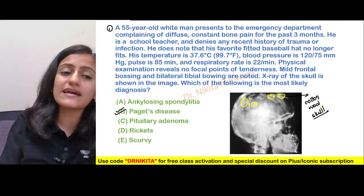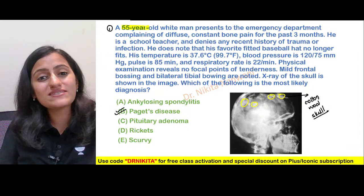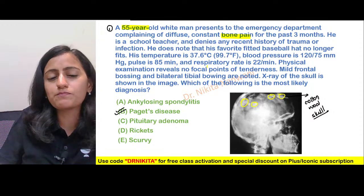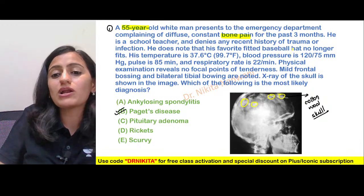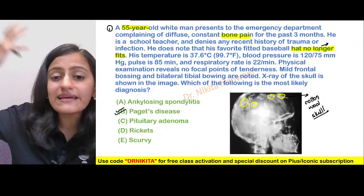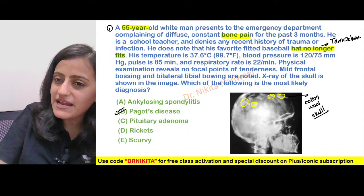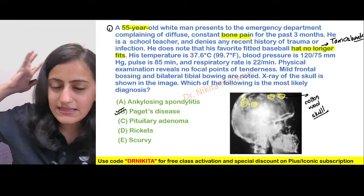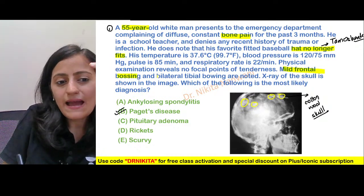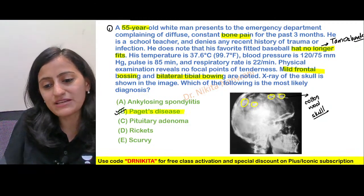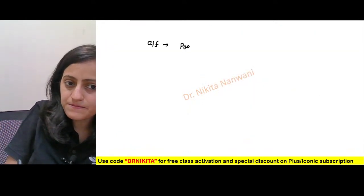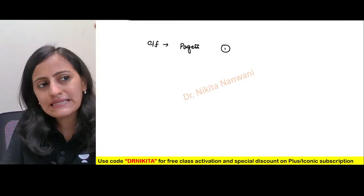Looking at all the points supporting the diagnosis of Paget's: 55-year-old — Paget's occurs in the elderly, 55–65 years. The patient complains of diffuse constant bone pain. He notes that his favorite fitted baseball hat no longer fits — that is the Tam o'Shanter sign, where the skull increases in size with frontal bossing. There is no focal tenderness, mild frontal bossing, and bilateral tibial bowing — all features of Paget's disease.